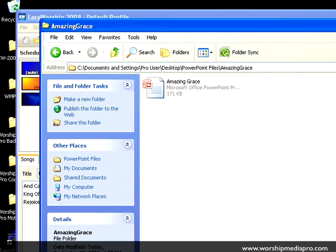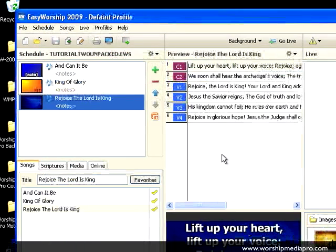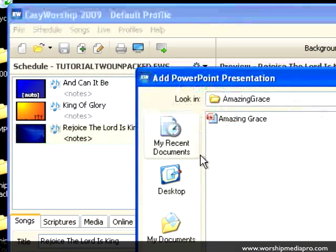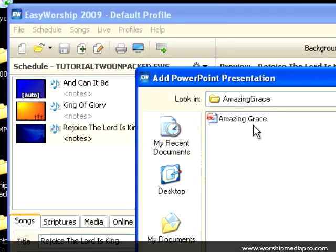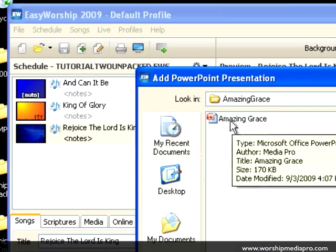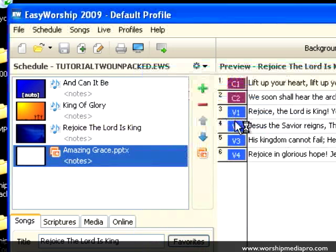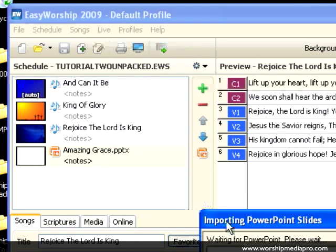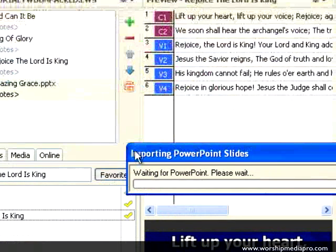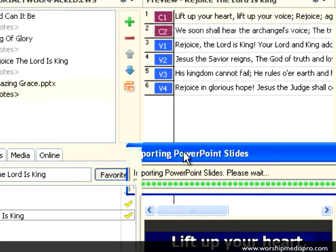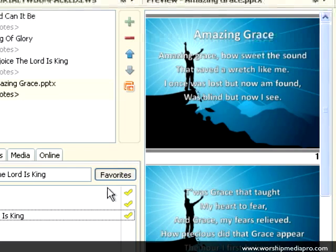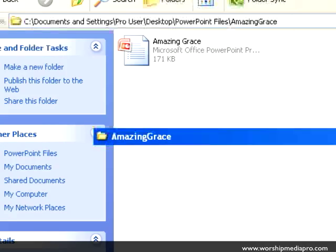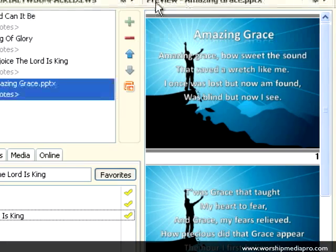Let's get started. I'm going to minimize this and click on the PowerPoint icon. Now when I import this PowerPoint file, it's going to create the thumbnail and directly link to the Amazing Grace PowerPoint file that resides on my hard drive.